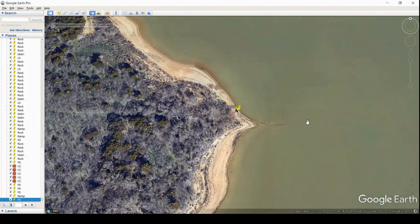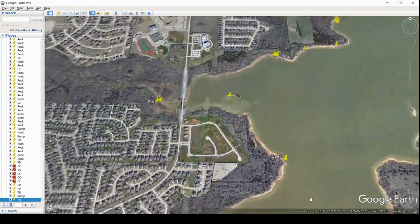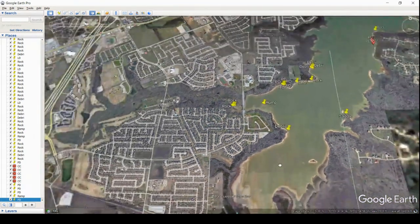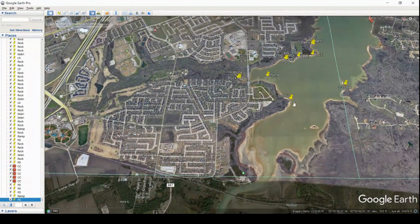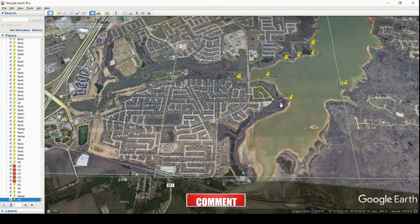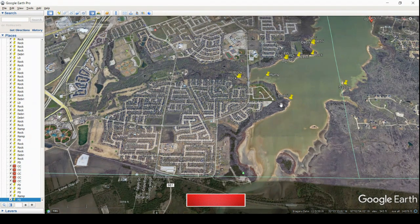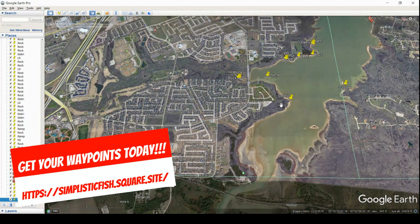There's a little point that comes out here, and I went ahead and marked it because of the debris there. That brings us back down to where we started with that first saddle feature — so that wraps us up for Joe Poole Google Earth waypoints. Apologize for the long video, but I think it was worth it — we got it all done in one video. Hopefully you guys will go out to simplisticfish.square.site and get your SD cards or the digital file. Don't forget, the offshore hotspots are on there as well and we'll go over that on our next video. Until next time, guys — take care and tight lines.